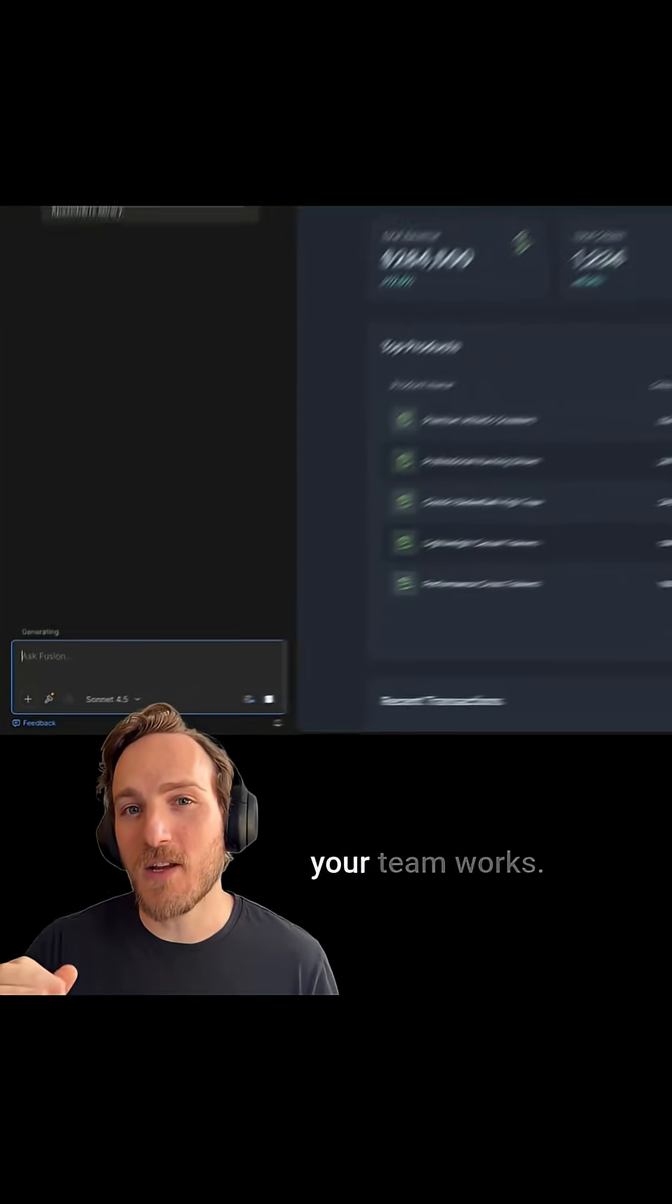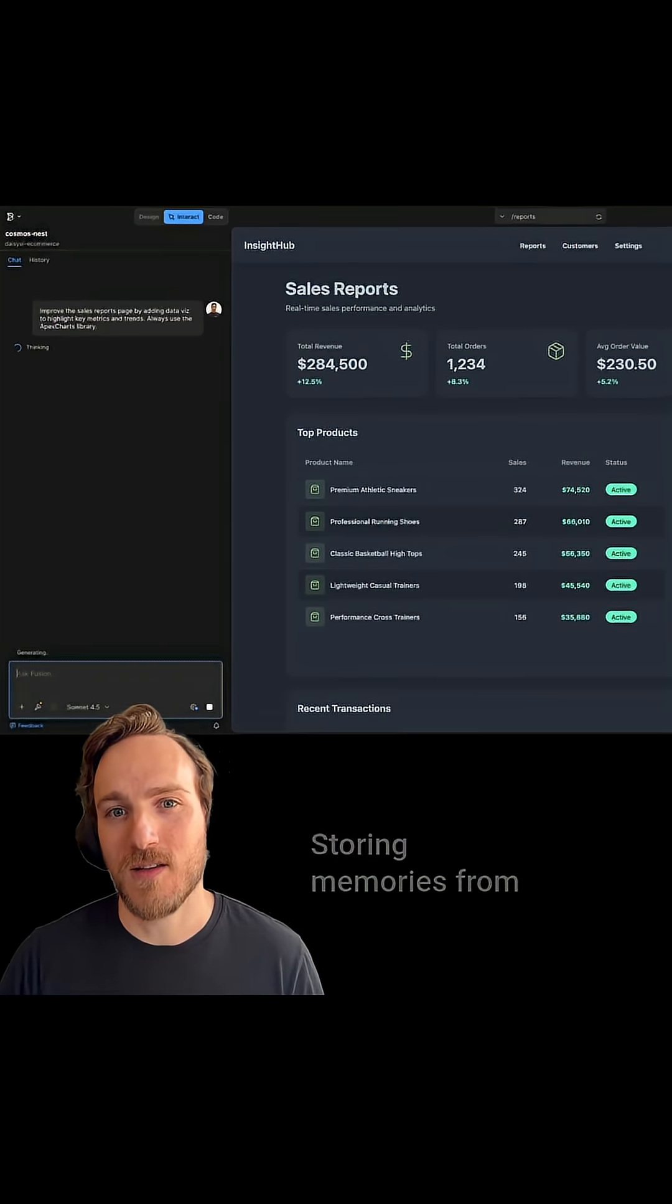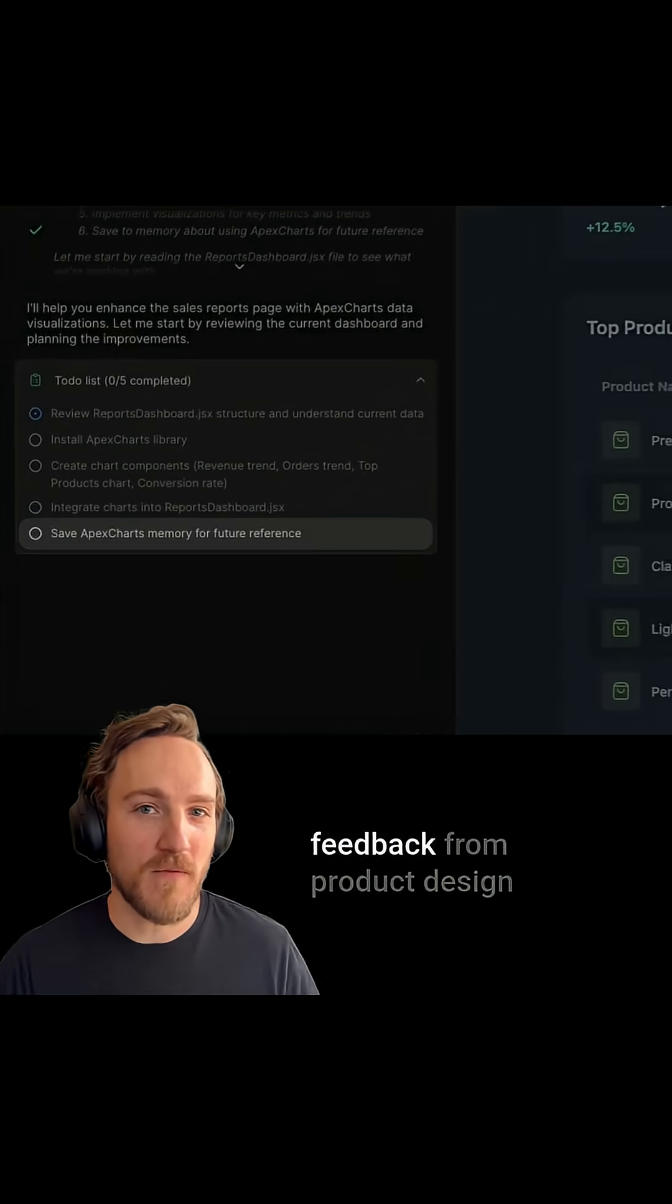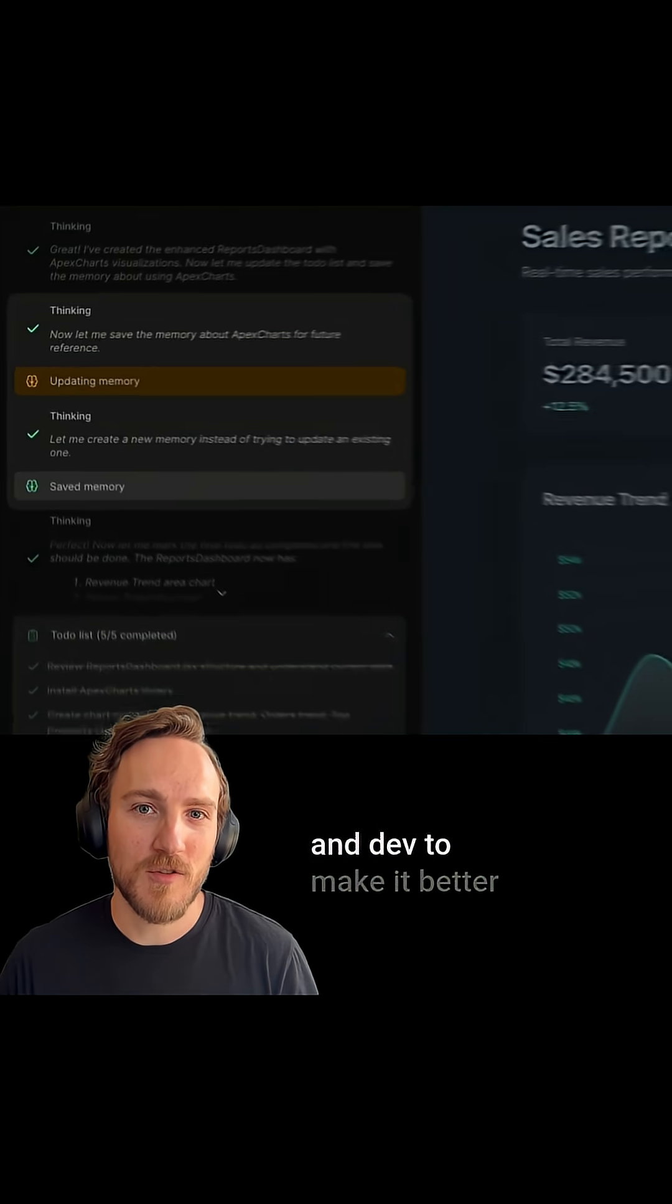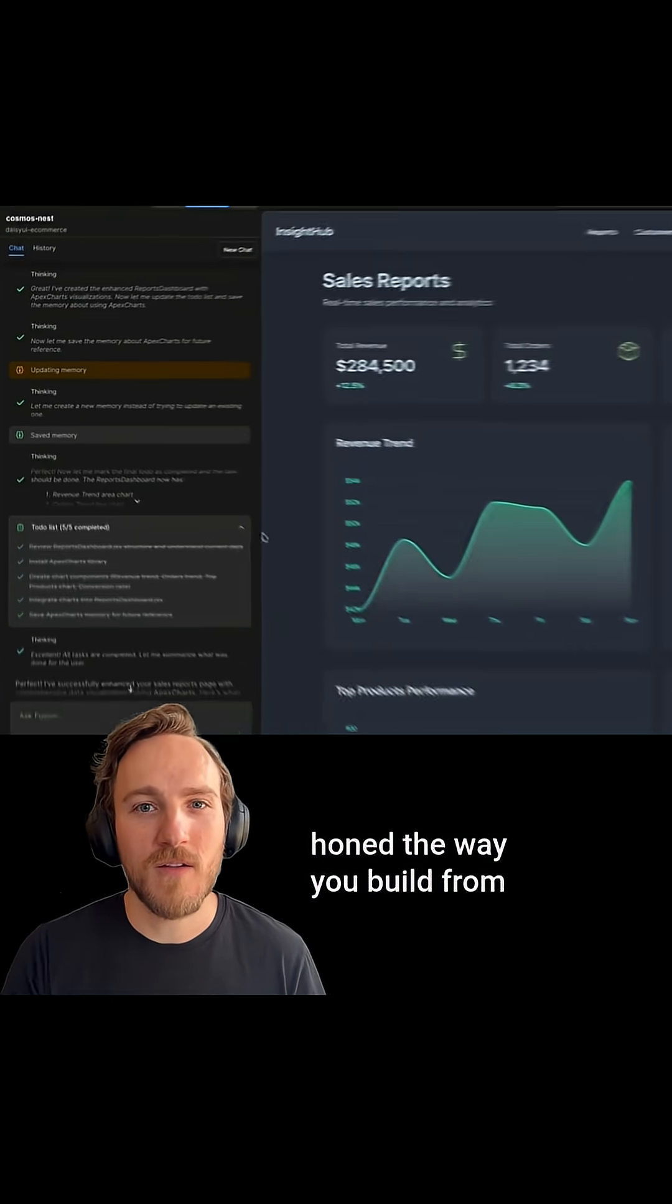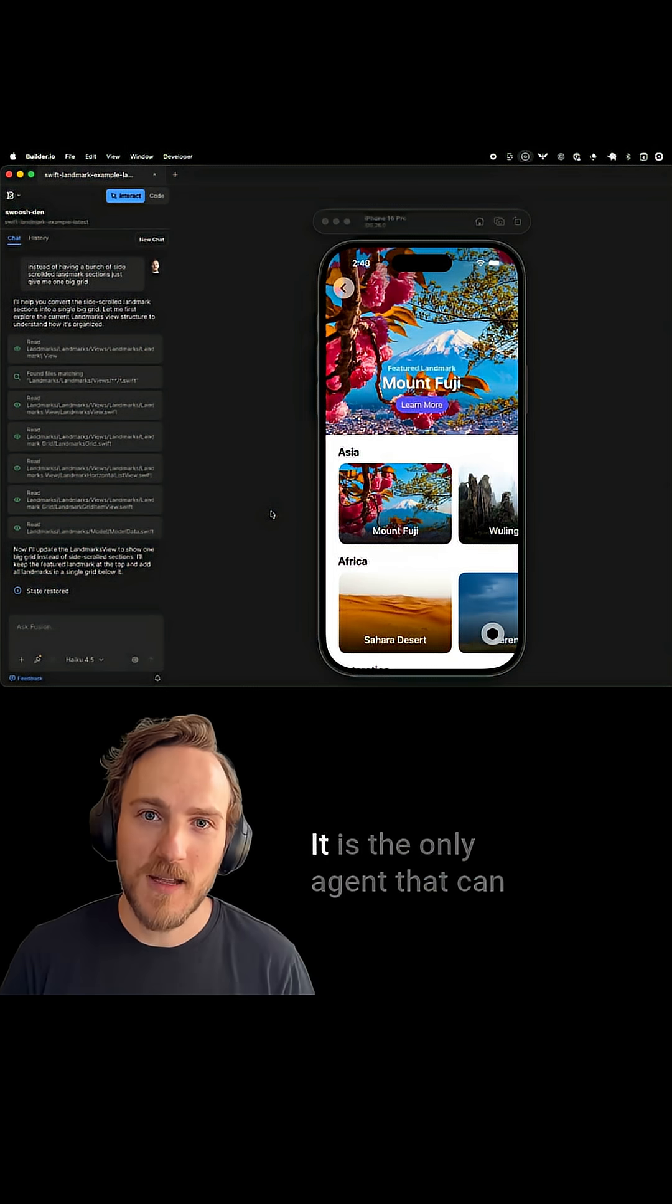It's the agent that learns how your team works, storing memories from feedback from product, design, and dev to make it better honed the way you build from end to end.